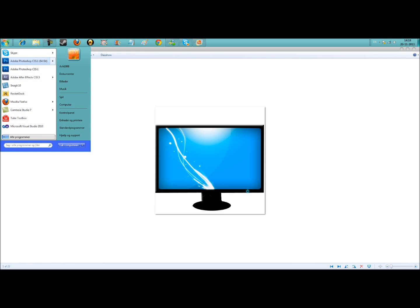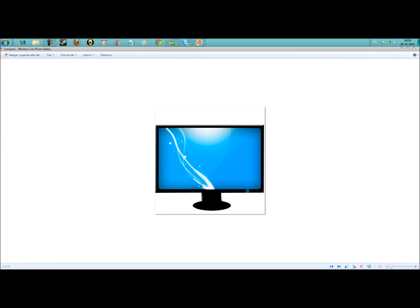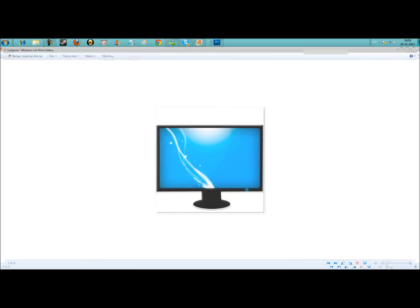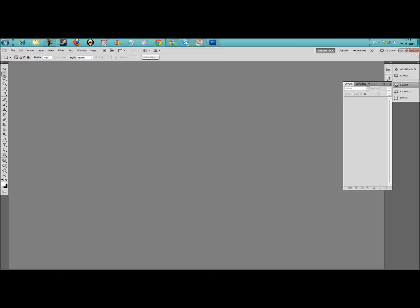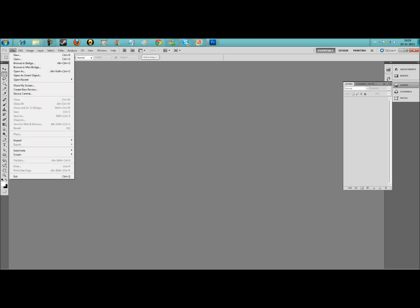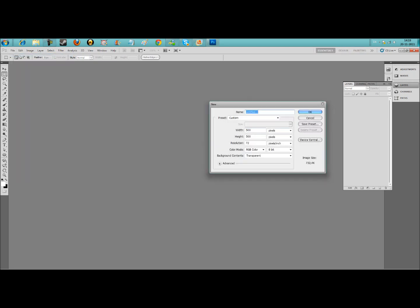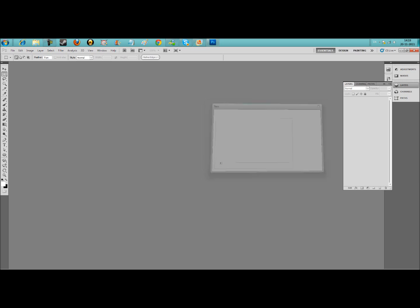Start by opening Photoshop CS5. Go and make a new project. The name doesn't really matter. Set it to 500 in width and 500 in height.